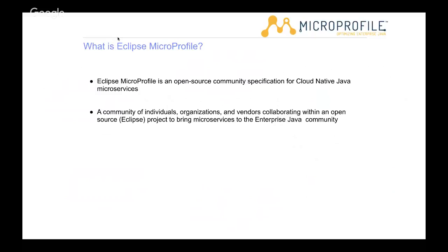Thank you, Emily, and welcome from me as well. What is Eclipse MicroProfile and why does it exist? MicroProfile is a set of specifications for cloud-native Java microservices — to make it easy to write microservices in Java, building on existing technology in a vendor-neutral way. When a vendor implements MicroProfile, it's easy to port the application to a different vendor. MicroProfile is also a community of vendors, users, user groups, and individuals interested in doing microservices with Java.